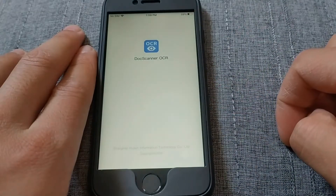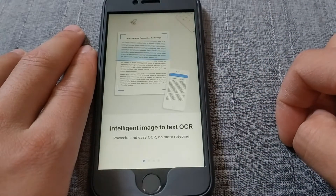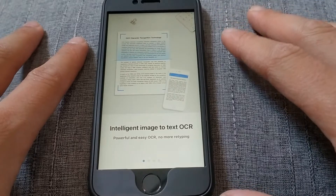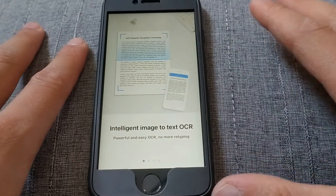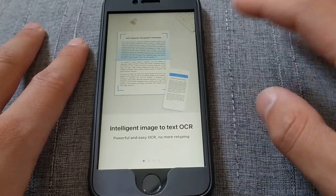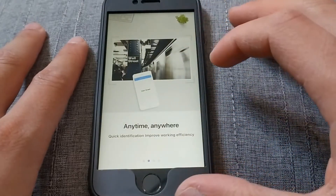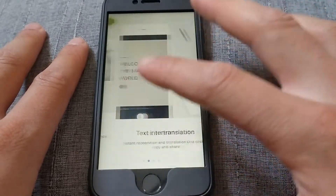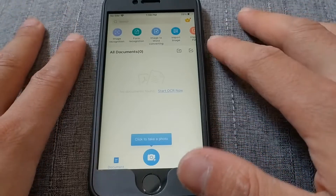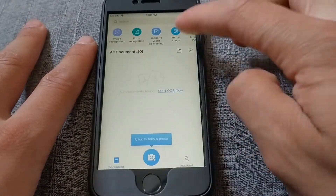This app provides many great features such as converting pictures into text that you can edit or save as PDF, Word, or Excel file. You can also translate texts written in images or PDF files directly through the camera — a very nice feature. This is the main interface of the app and it's very simple and easy to use.